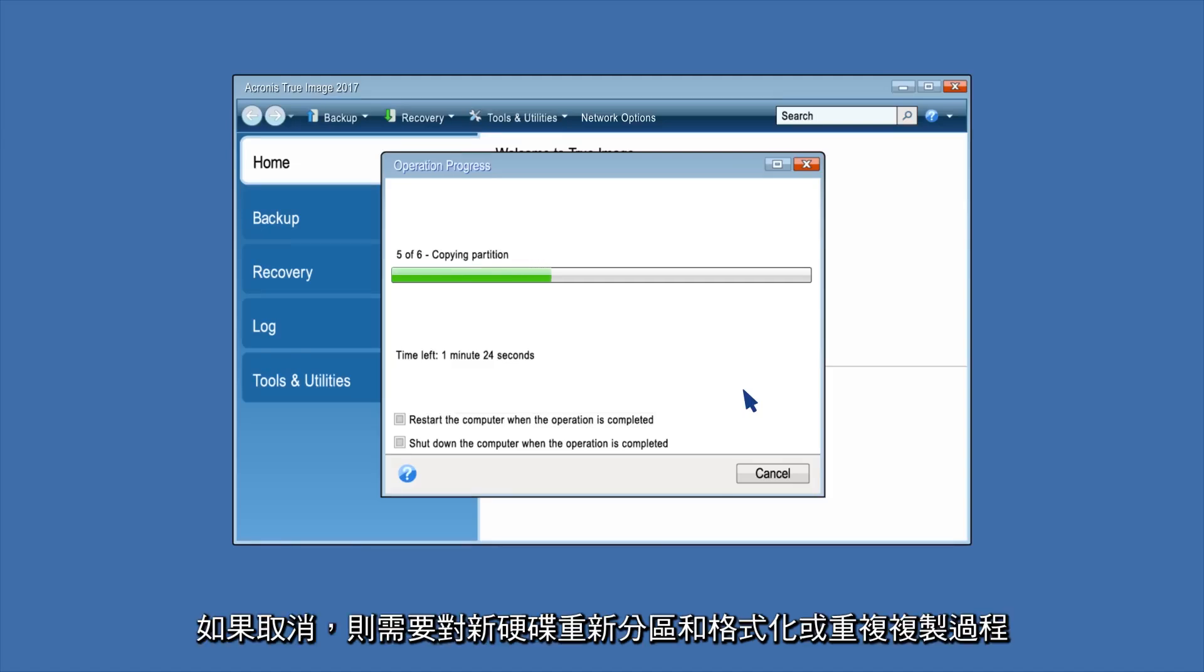If you cancel, you will need to repartition and format the new disk, or repeat the cloning process.